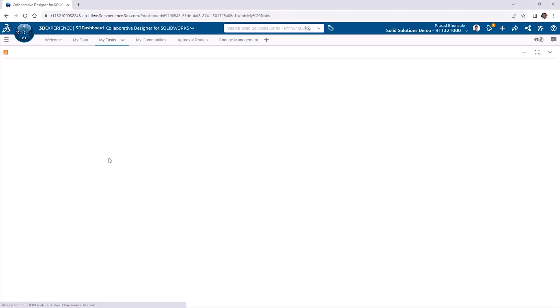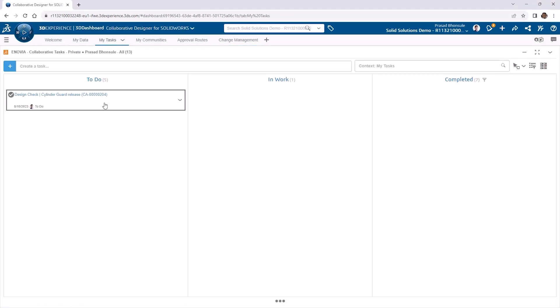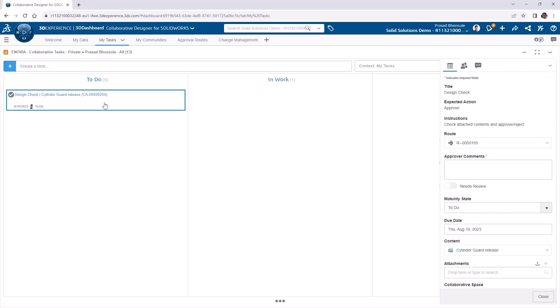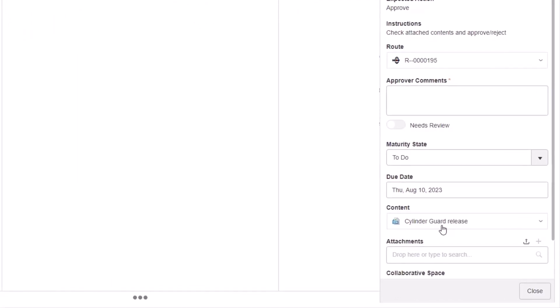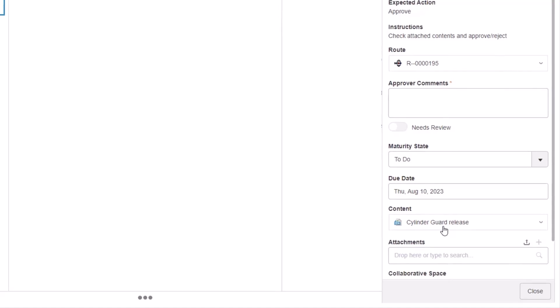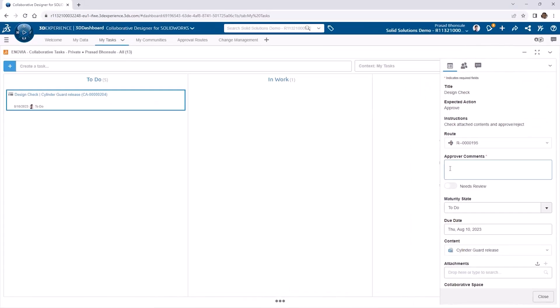Let's review our to-do list under the my tasks tab. When the change action is reviewed and approval is granted, then the design will be promoted to released. As the approver, we need to complete the design check task. When using change management, notice that the attachment on the task is not the content for review, but the change action itself. This protects against users without the change execution app from interacting with the file and also provides a digital thread through to the associated files in the context of the change action. We'll approve the design check and the approved design task that follows to complete the route.